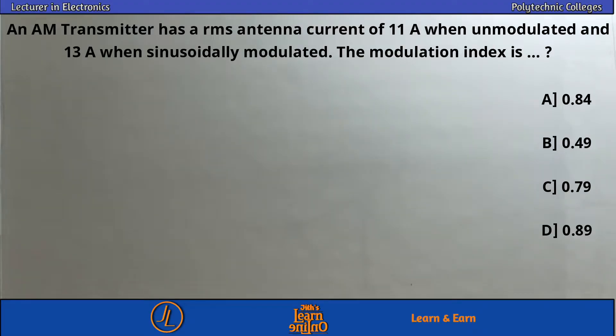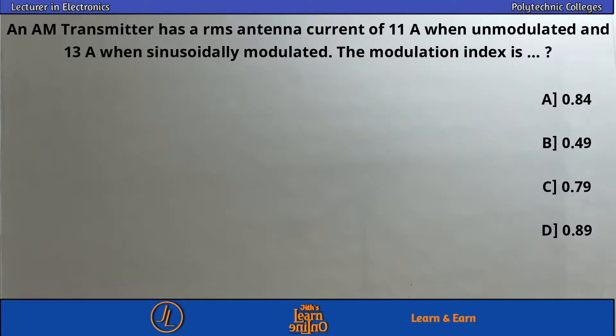An AM transmitter has an RMS antenna current of 11A when unmodulated and 13A when sinusoidally modulated. The modulation index is to be found.